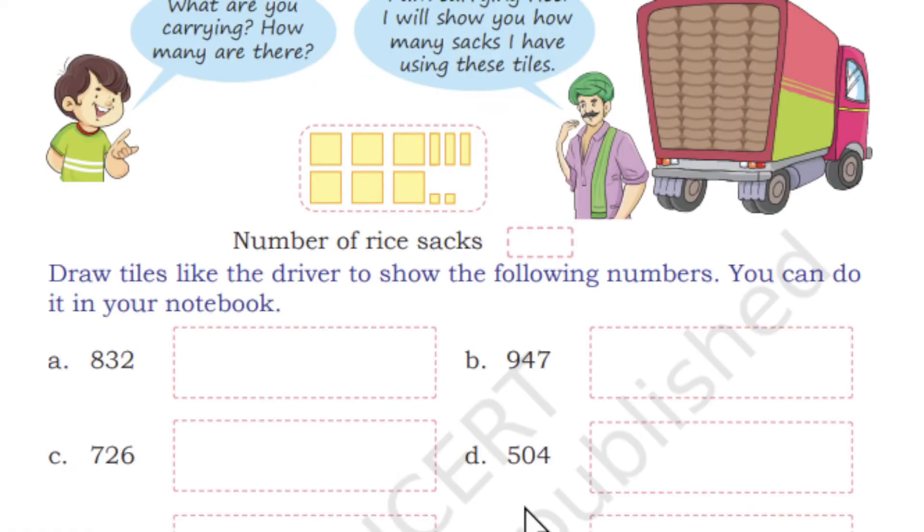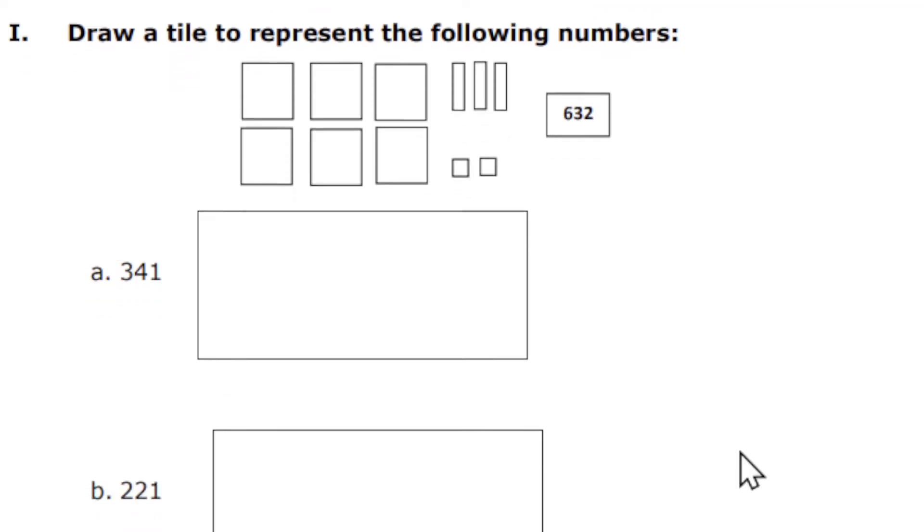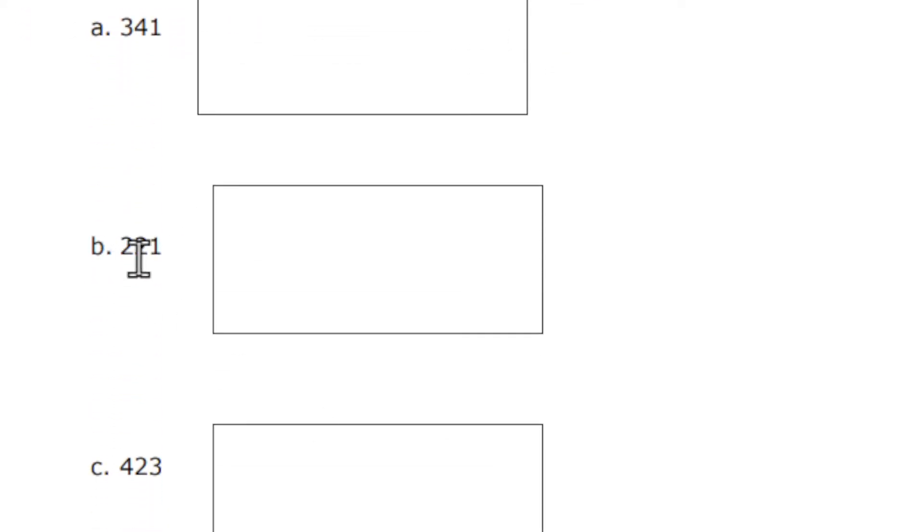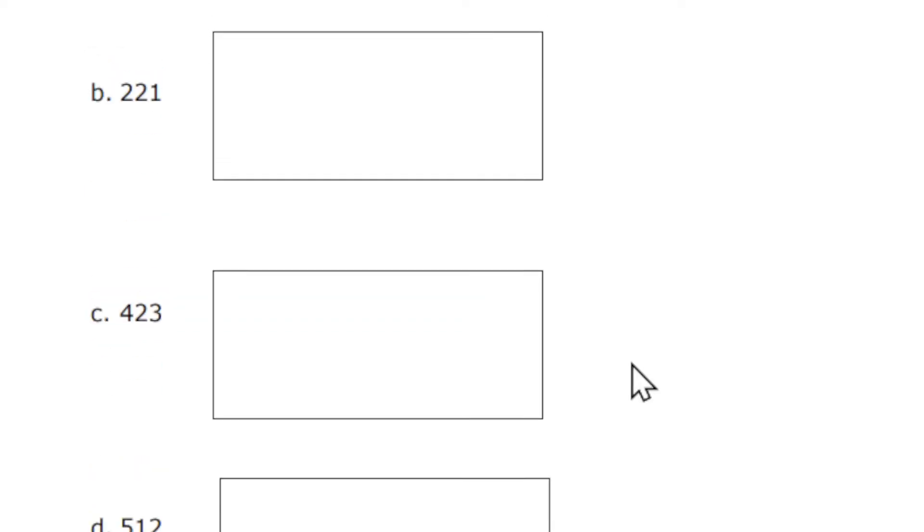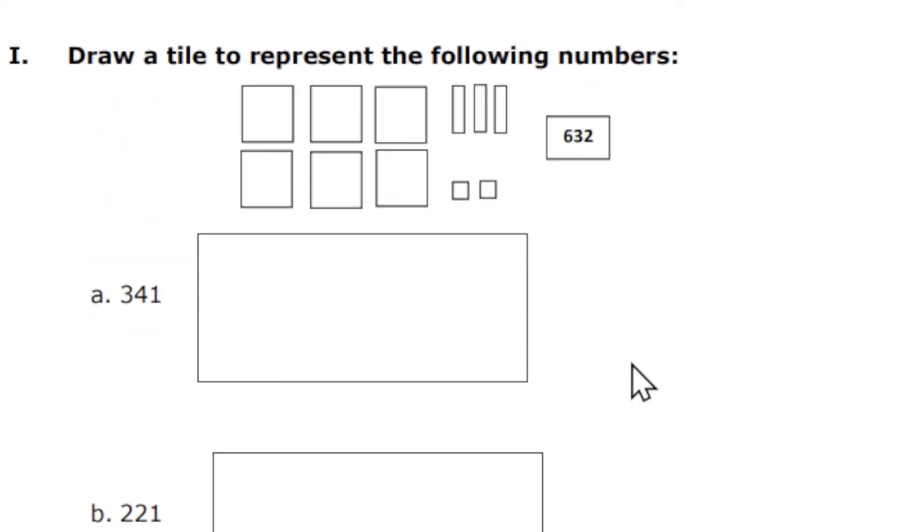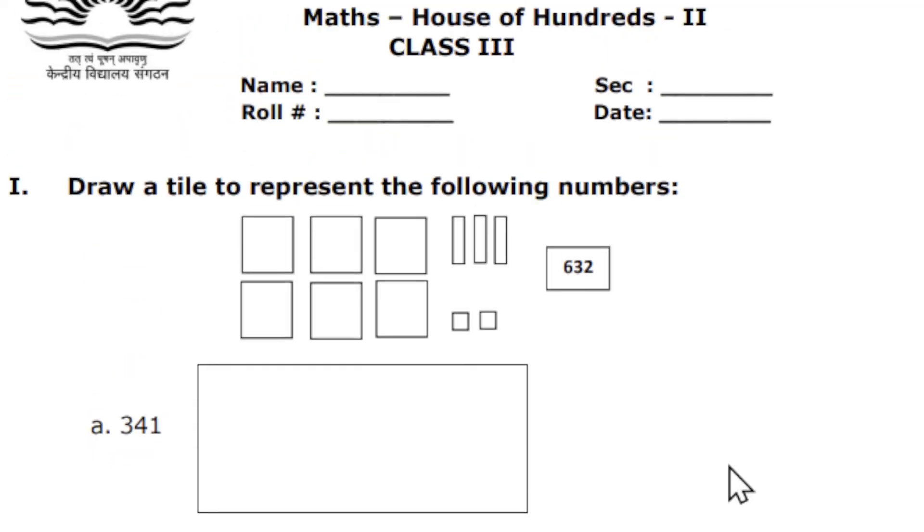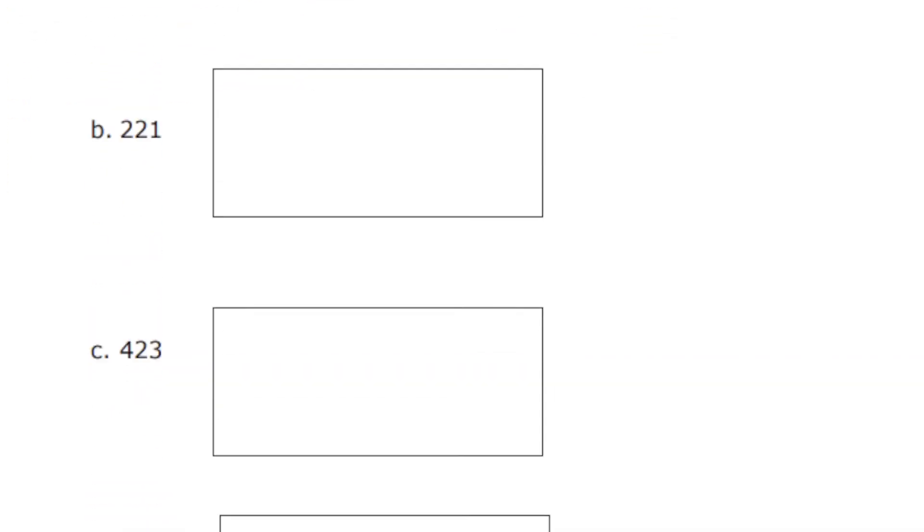The numbers I have given are 341, 221, 423, and 512. Each carries 1 mark, so in this section you are going to get 4 marks.